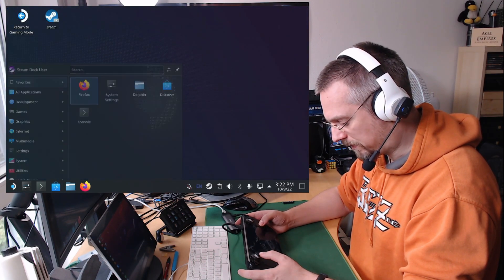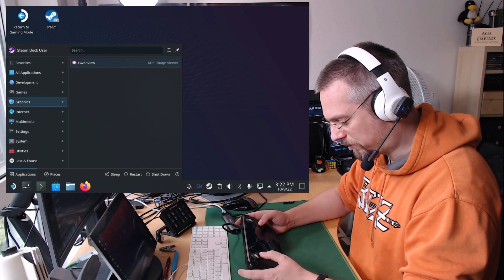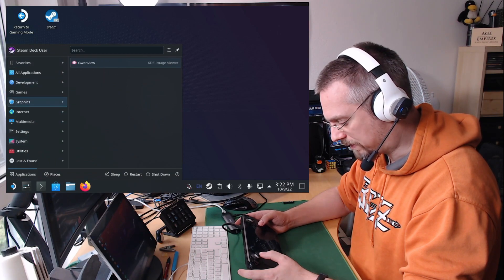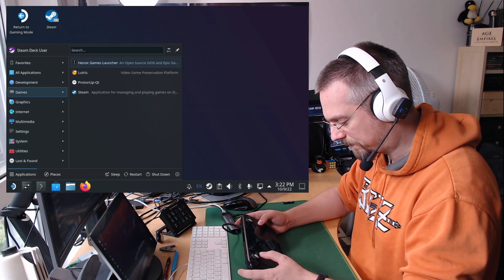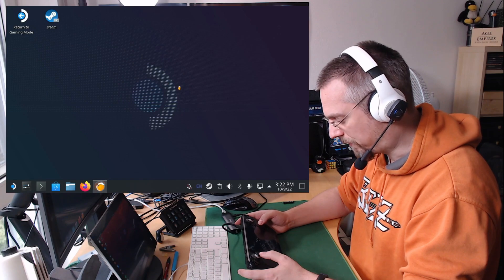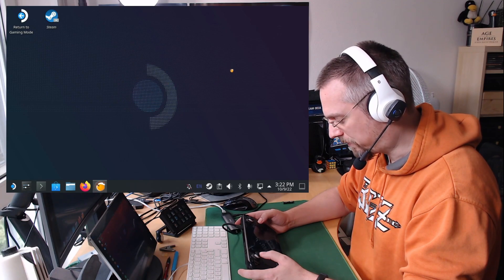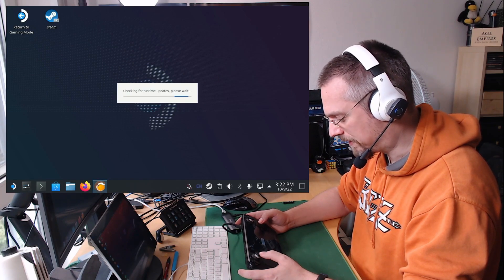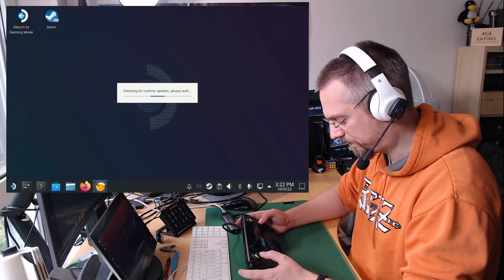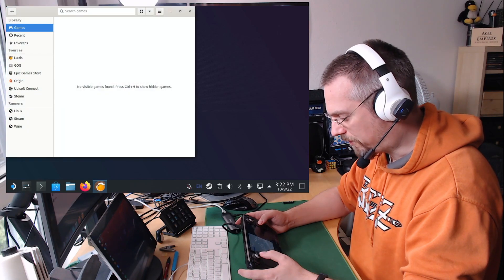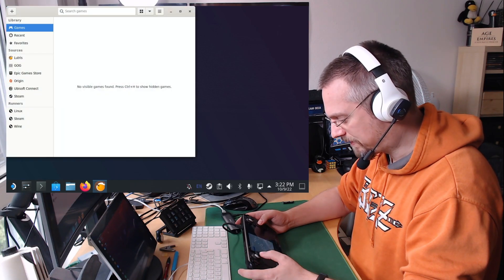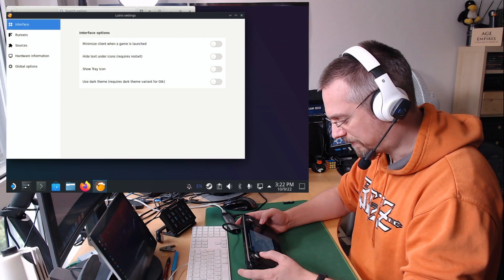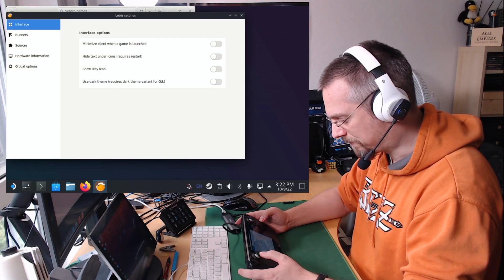And it will have installed Lutris in the menu under Games. The first time setup will take a little bit as it's checking for runtime updates. And for a more pleasant view I would suggest going to the preferences and select a dark mode.